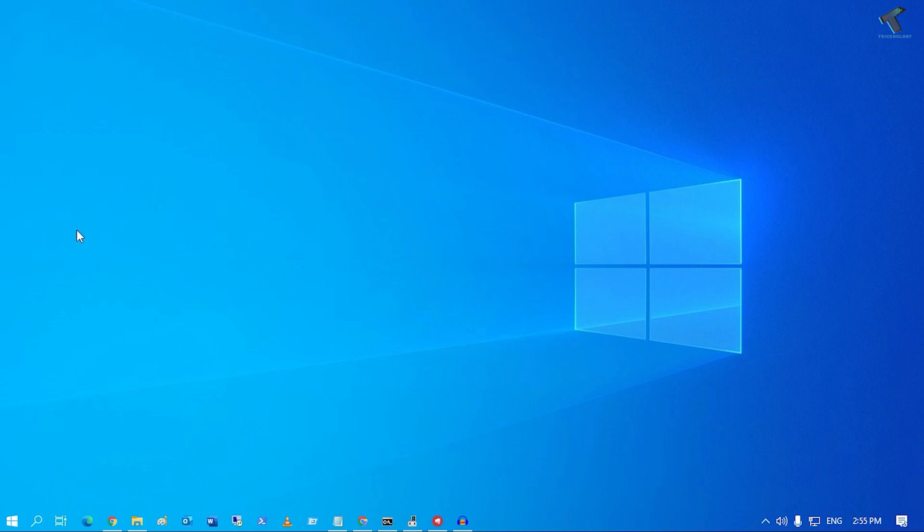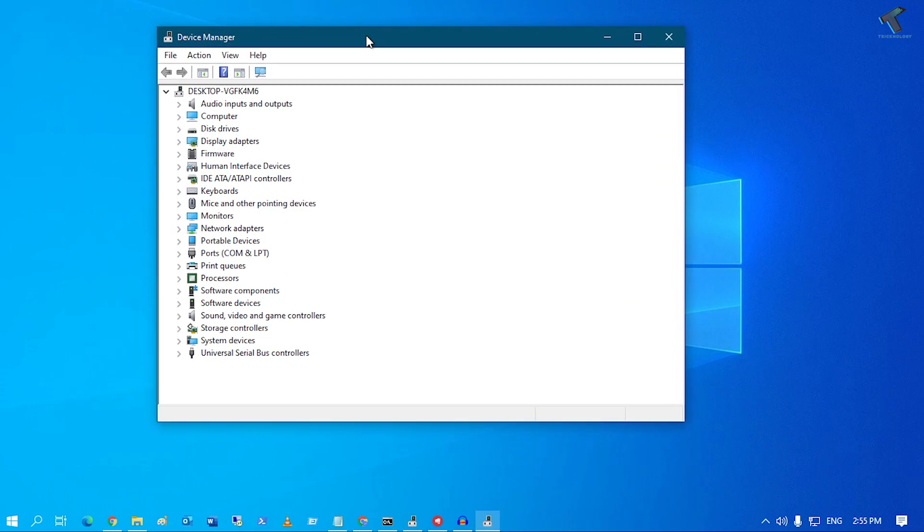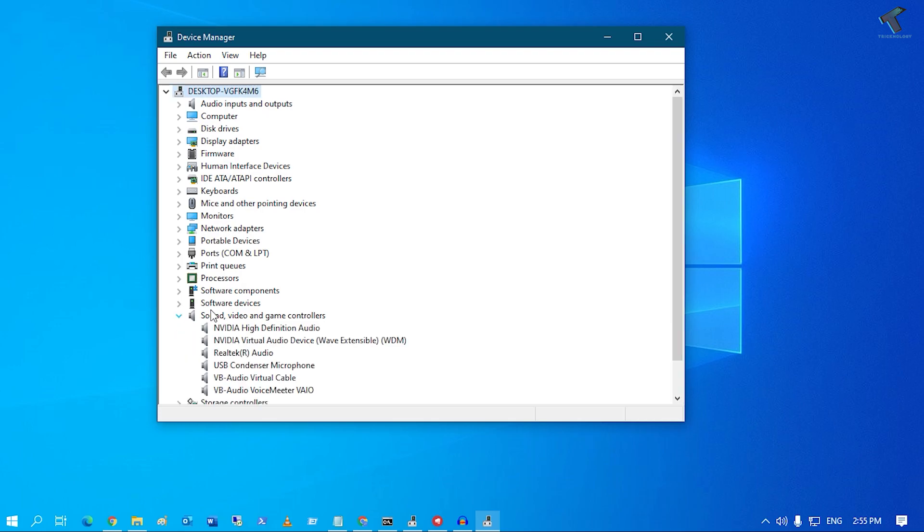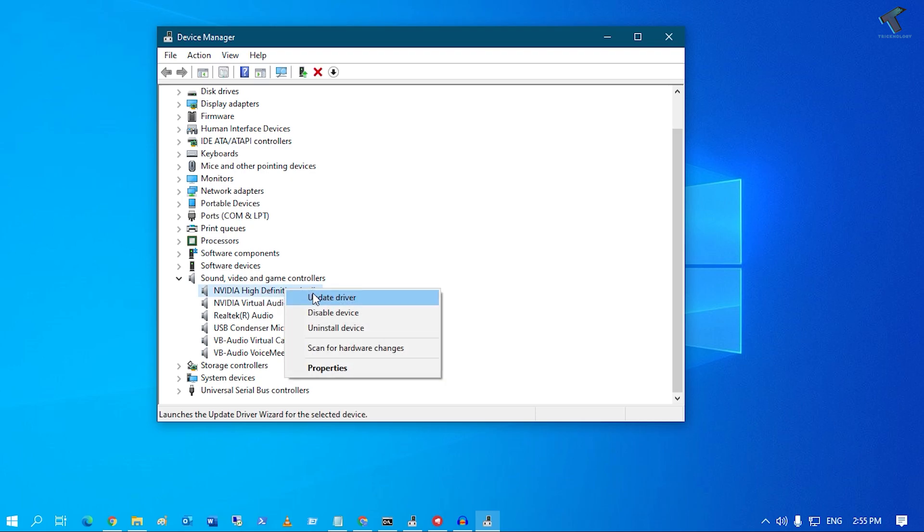You will get a window like this. Now from this window you have to expand Sound, Video and Game Controllers. Expand that and after that, right-click on your appropriate sound driver and click on Update Driver.